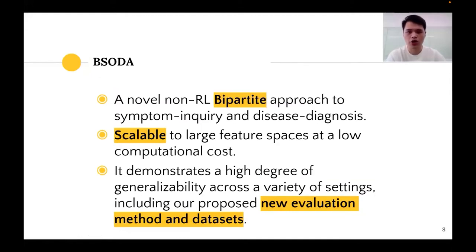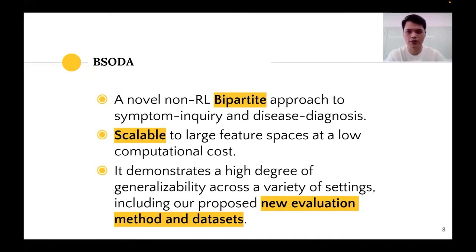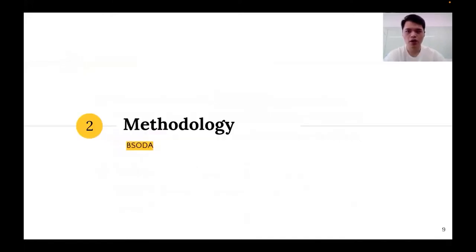To address the aforementioned issues, we propose BISODAR, a novel bipartite non-RL approach to symptom inquiry and disease diagnosis. It is scalable to large feature spaces at a low computational cost, where RL methods typically struggle, and it demonstrates a high degree of generalizability across a variety of settings. We also propose a novel evaluation method and a new dataset to assess the performance of symptom checking methods.